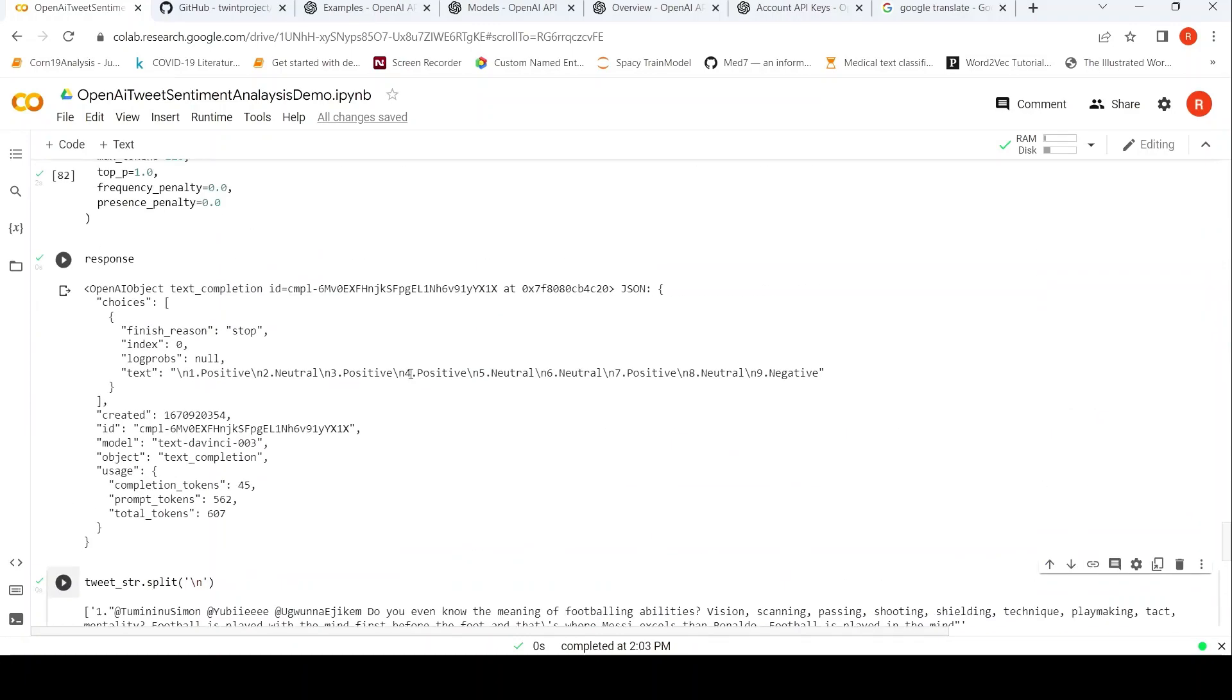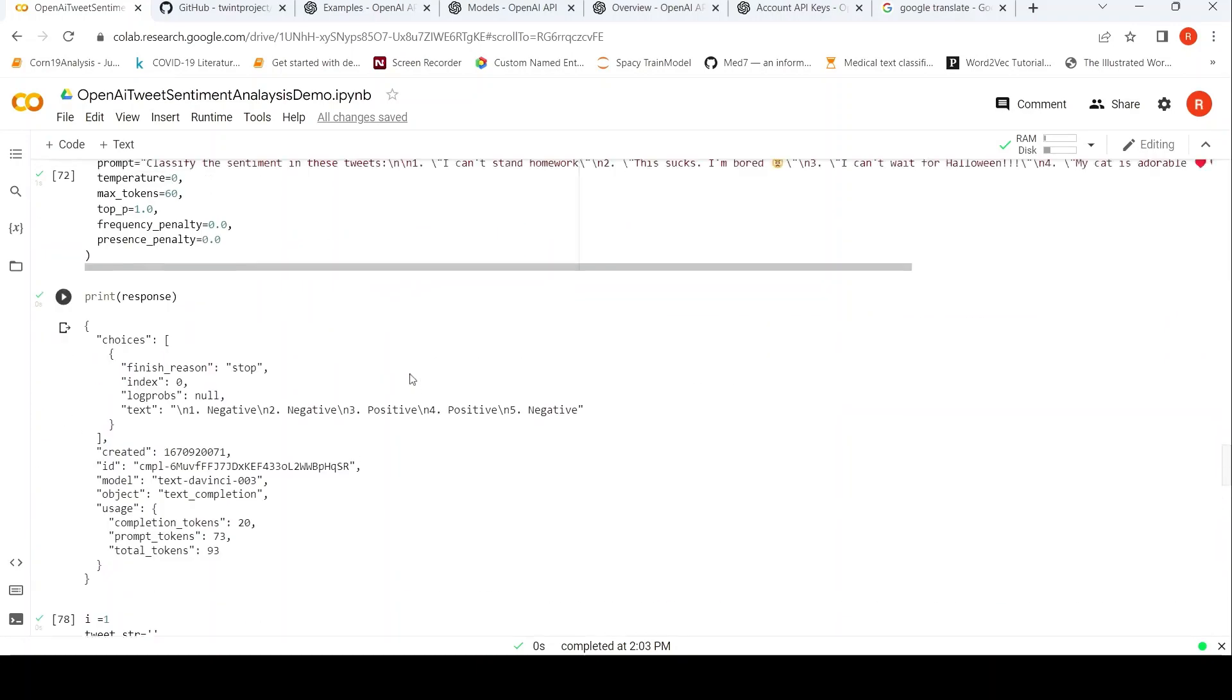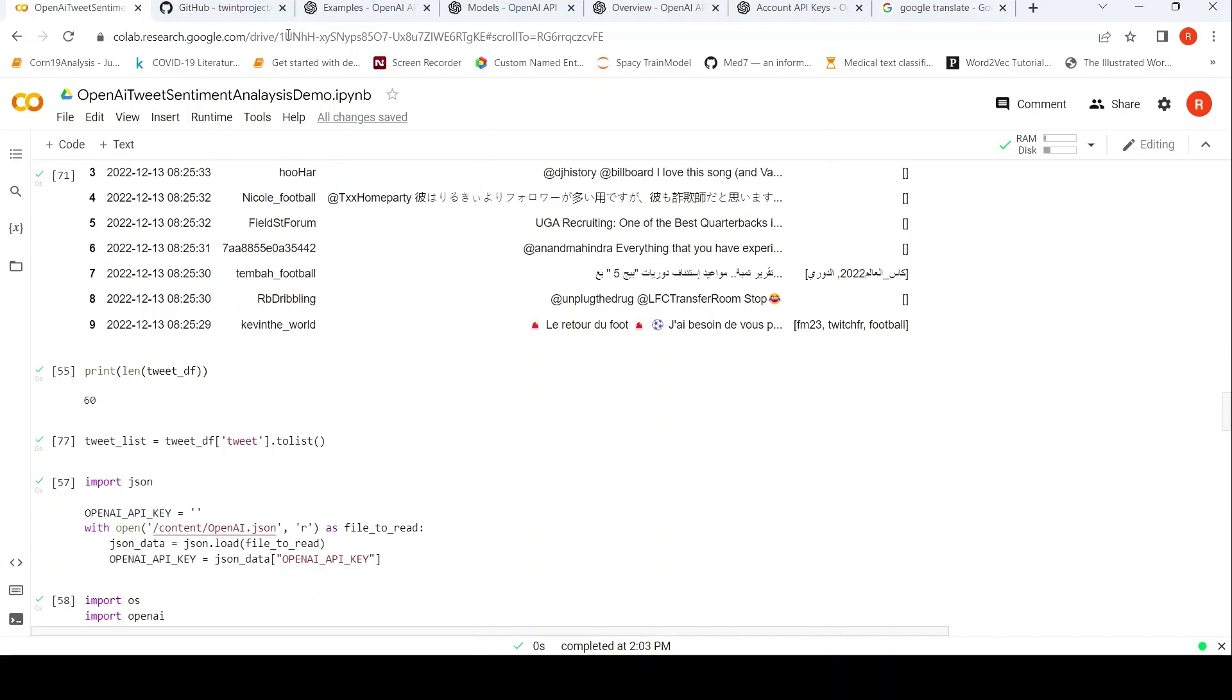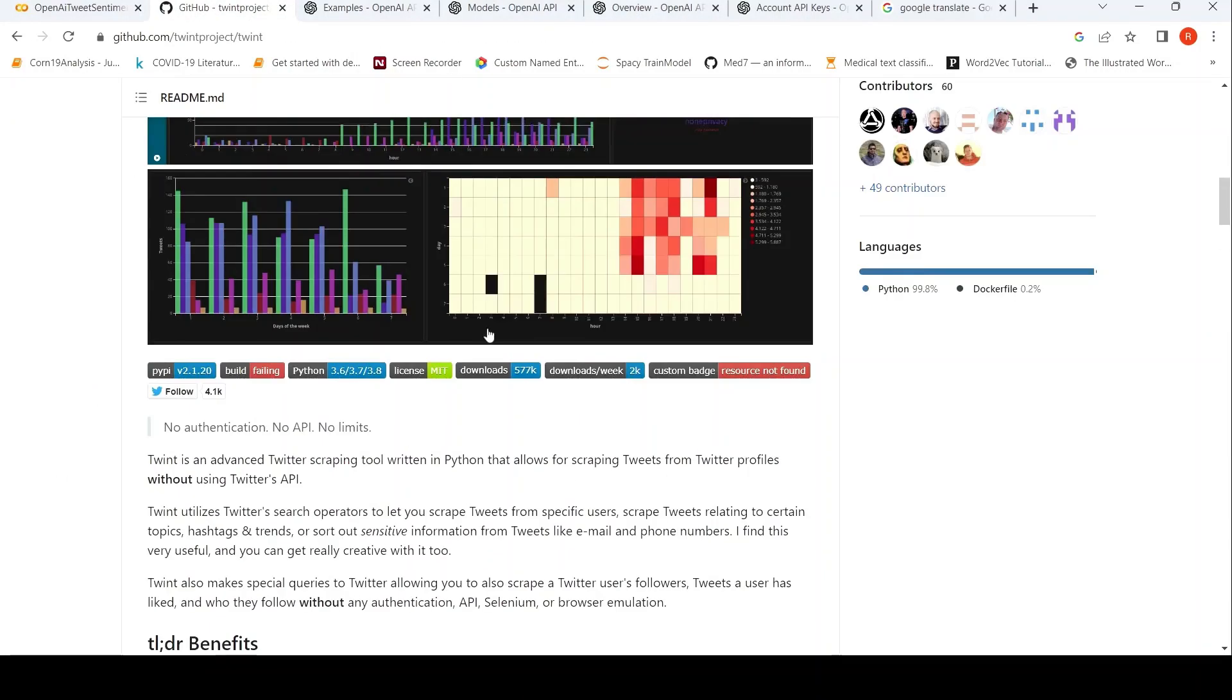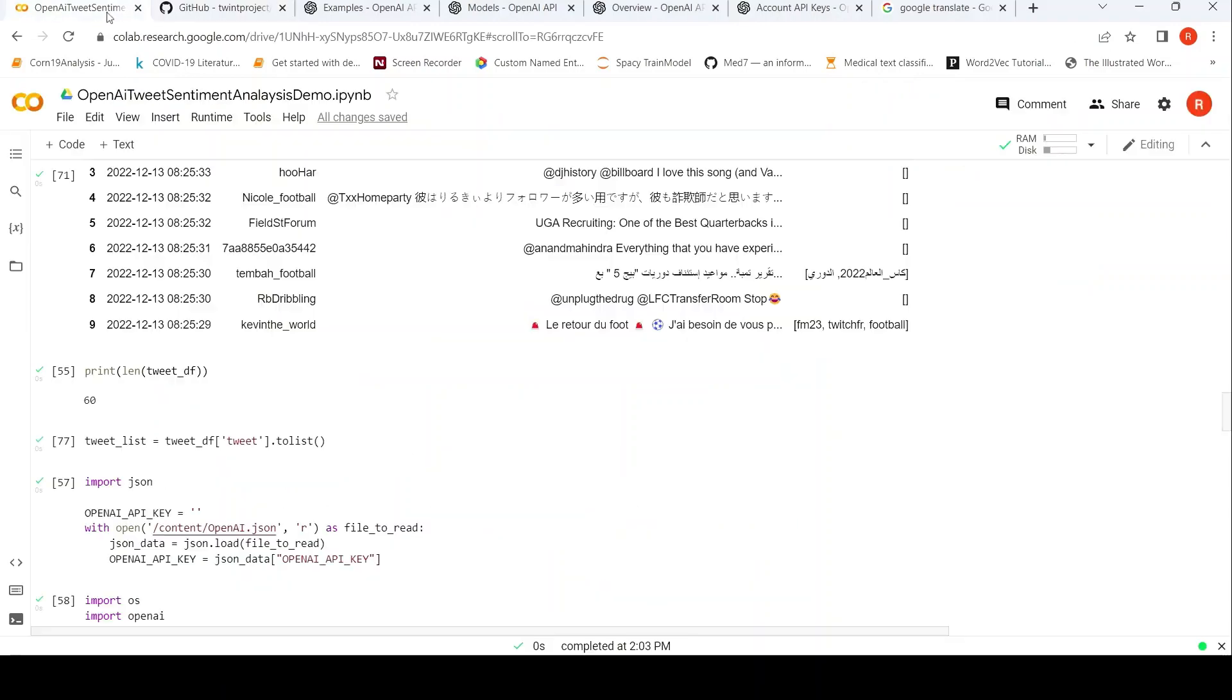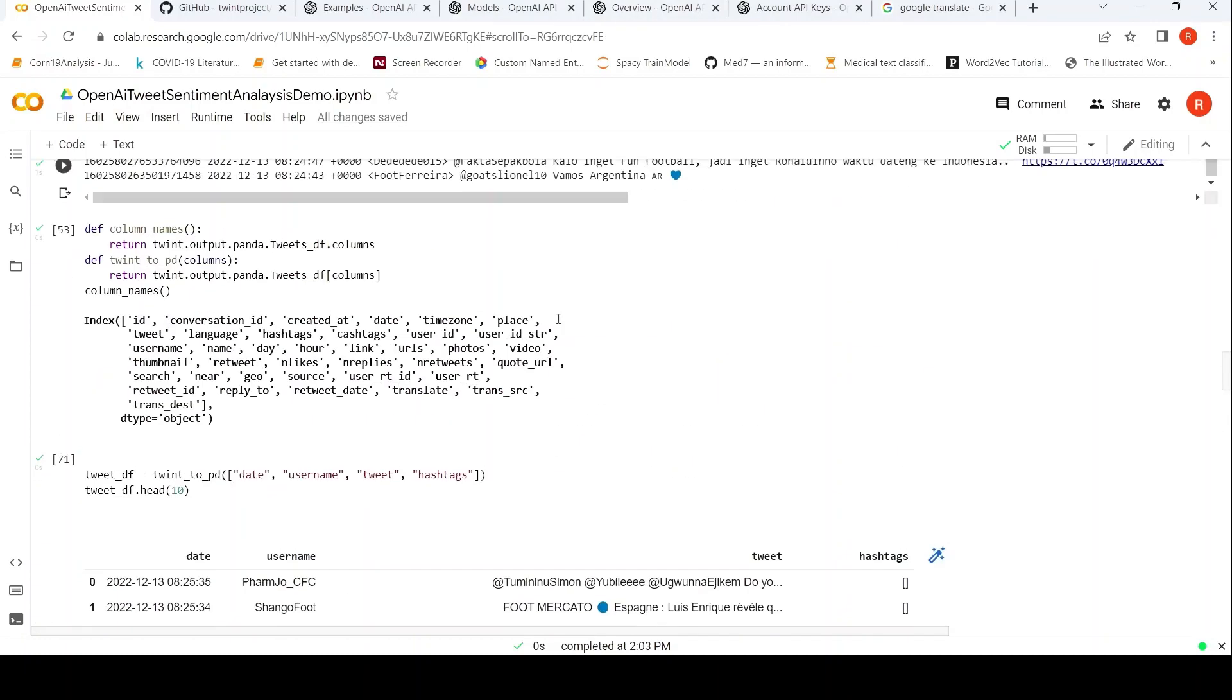So this is how you can use GPT-3 to classify sentiment of tweets. To extract tweets you can use or scrape tweets, you can use the Twint Python library. I hope this short video on how you can use OpenAI GPT-3 model for classifying sentiment of tweets is useful for you.